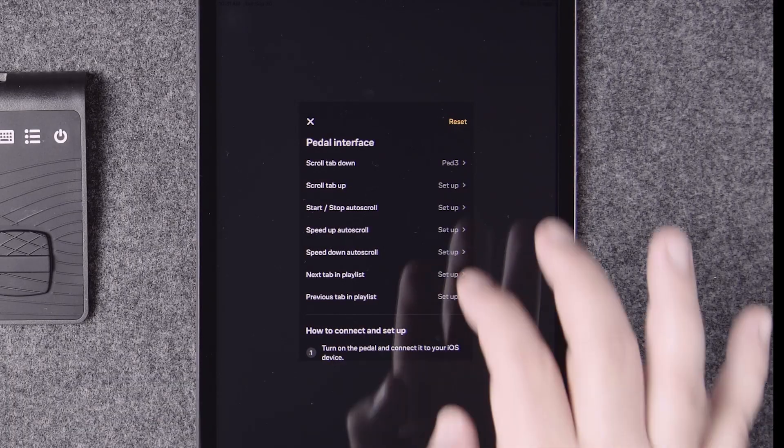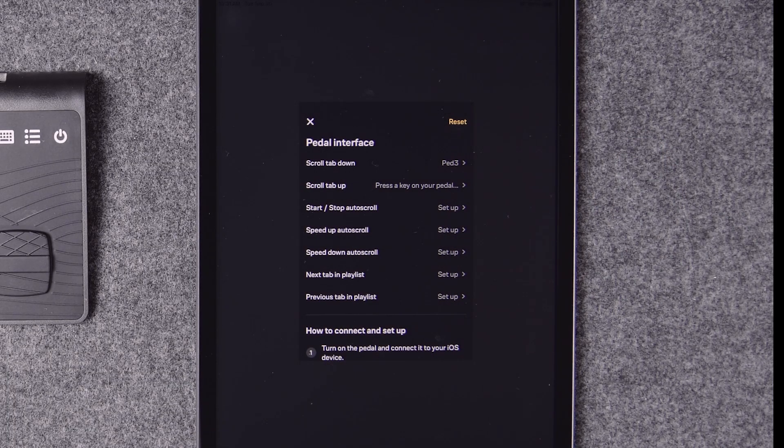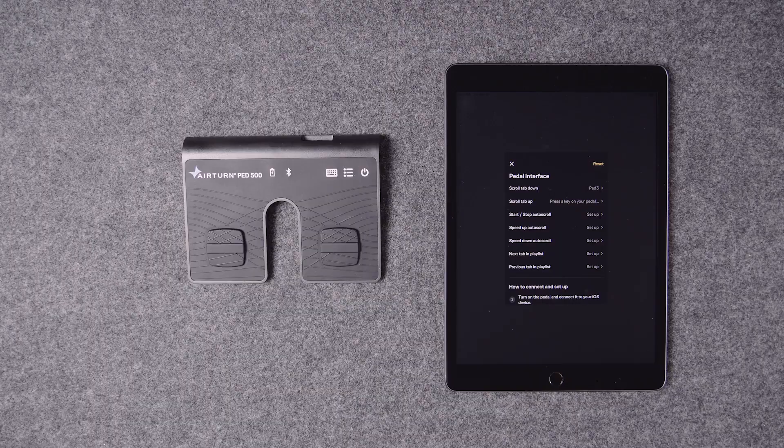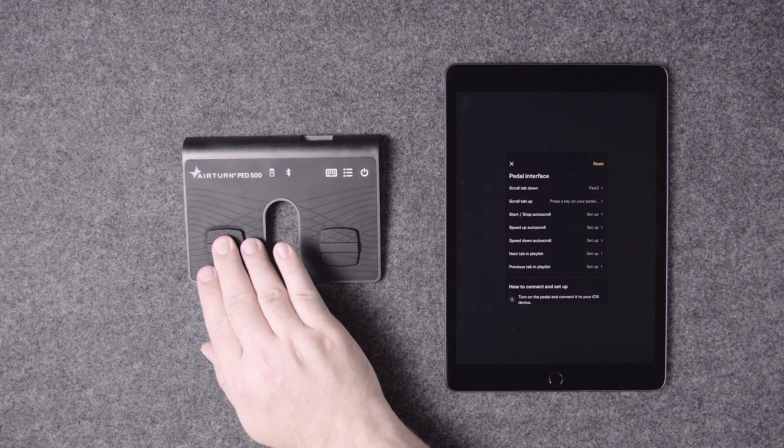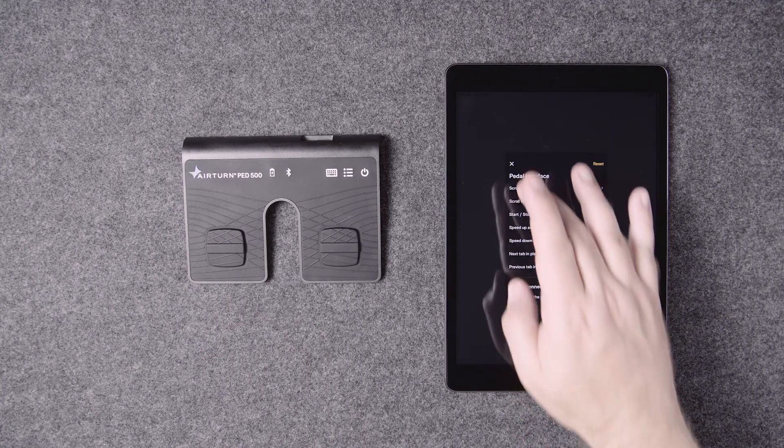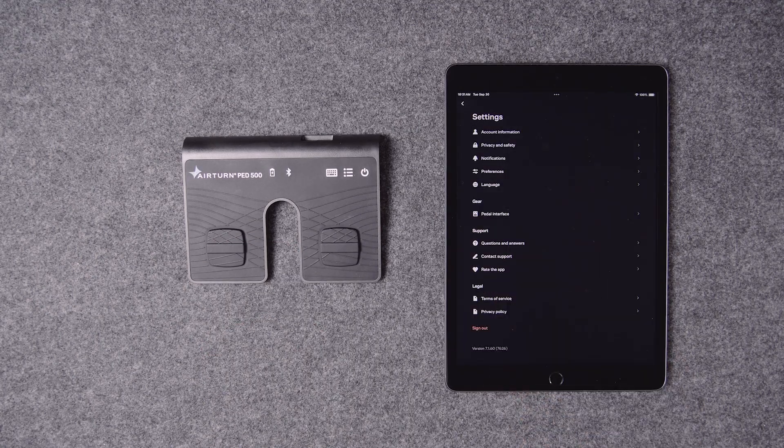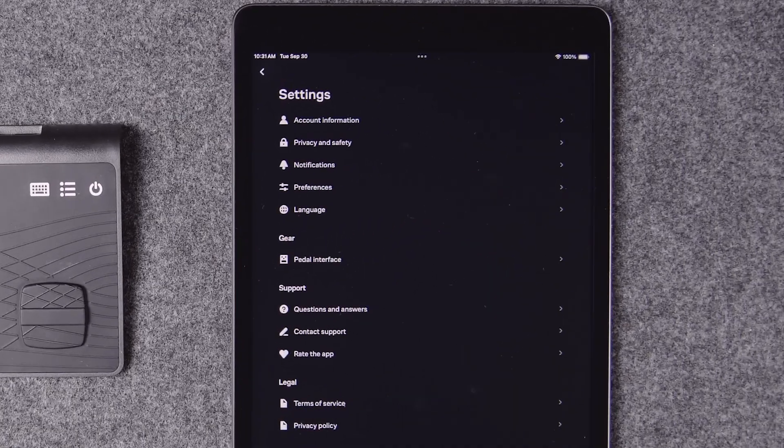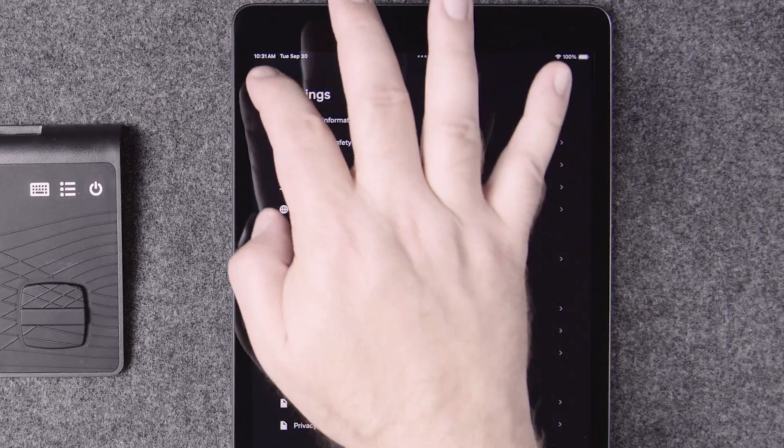Tap scroll tab up and you'll see the same prompt. Now press the left switch on your pedal. When that's finished, tap the X and return to the settings menu.